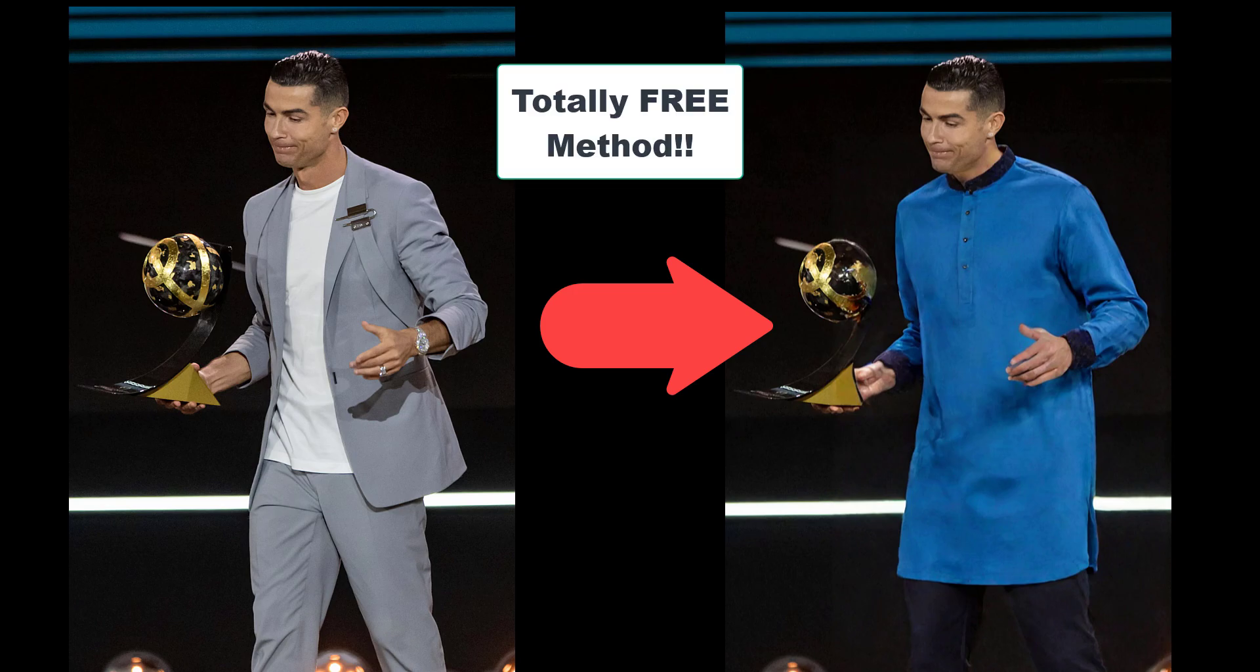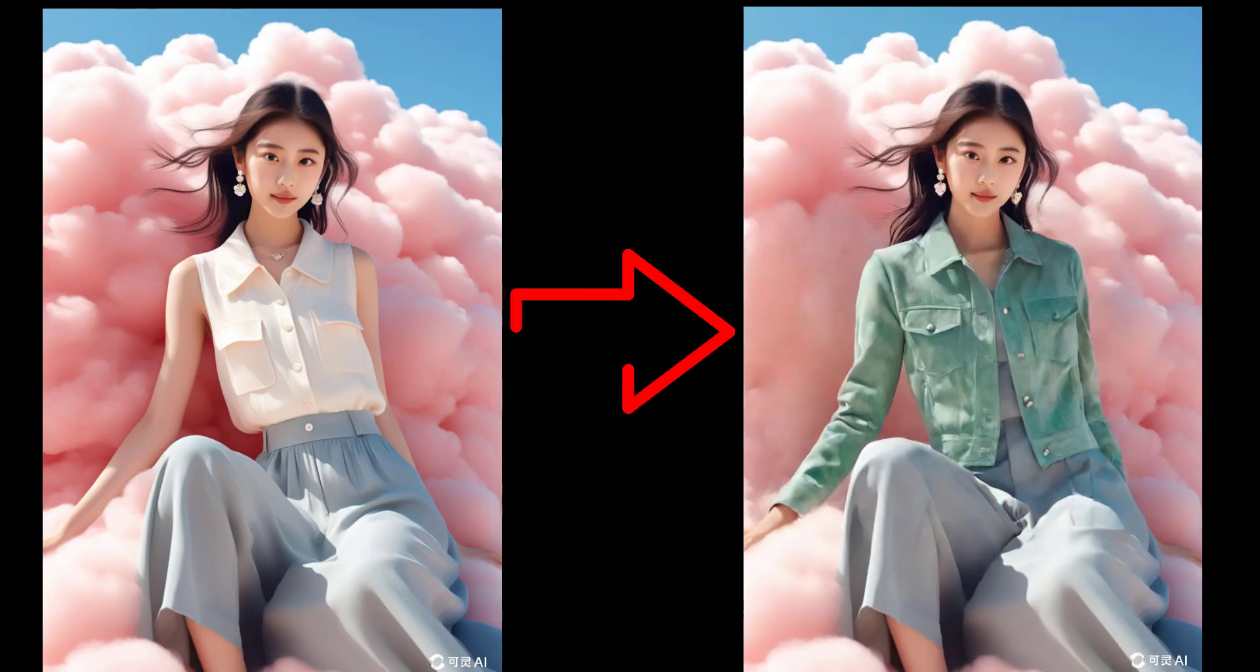Want to change your clothes without actually changing them? In this video, I will show you how to change clothes using AI.